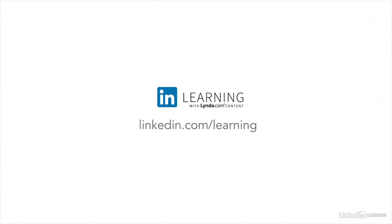To keep your office skills current with the most up-to-date and comprehensive courses, go to LinkedIn.com slash learning.